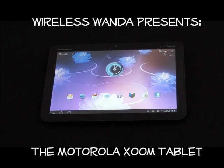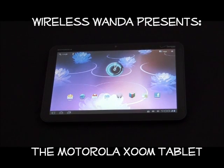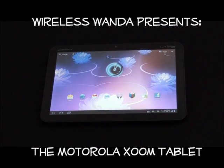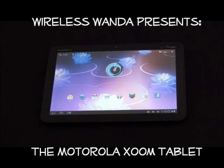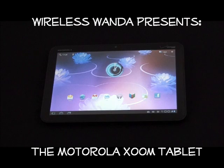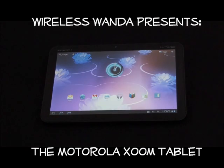Hi, I'm Wireless Wanda from Wireless City and today I'm here to talk to you about the Motorola Zoom tablet, the first Android 3.0 Honeycomb tablet on the Verizon Wireless network.